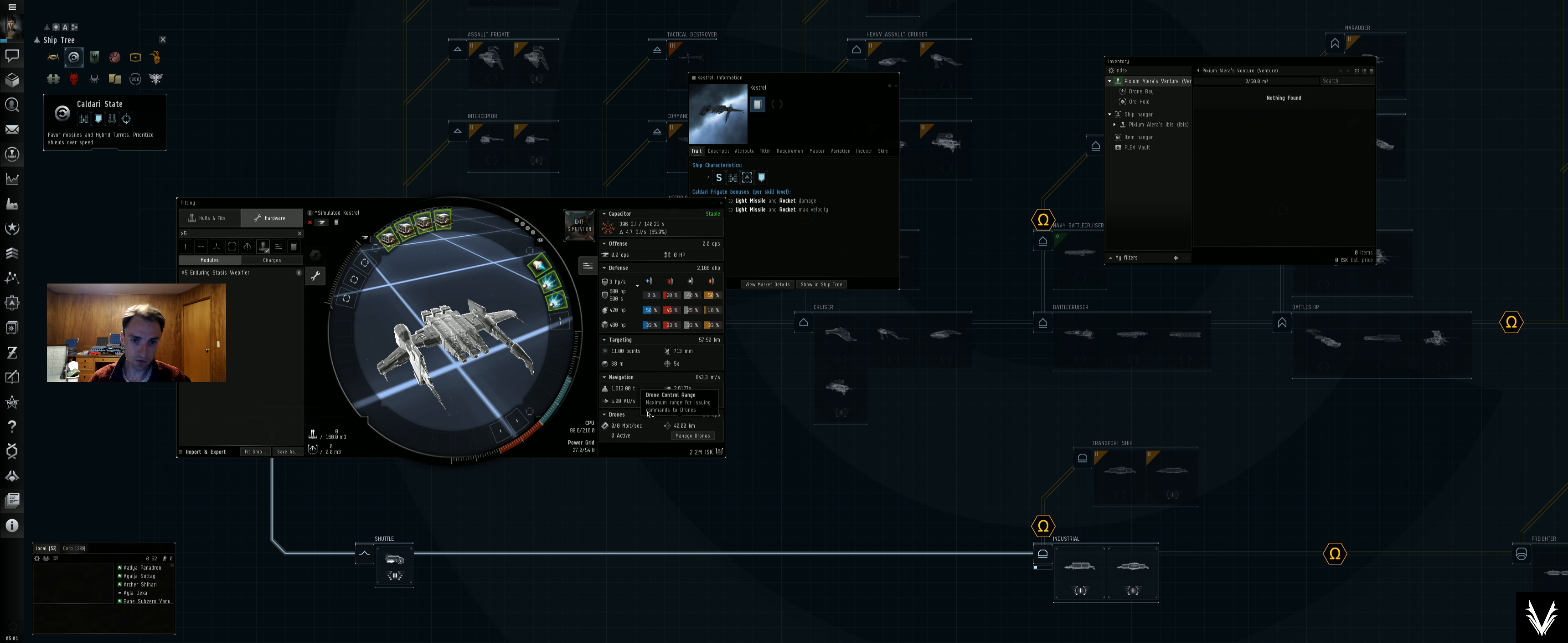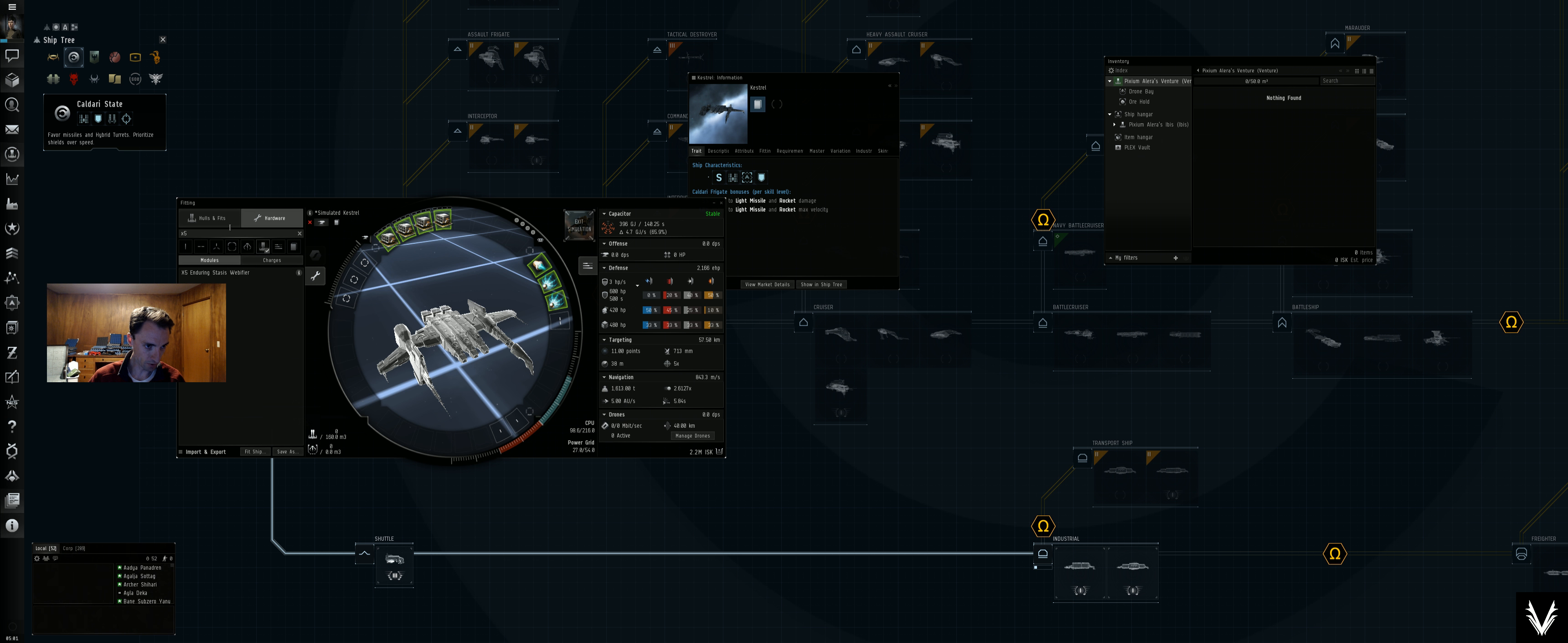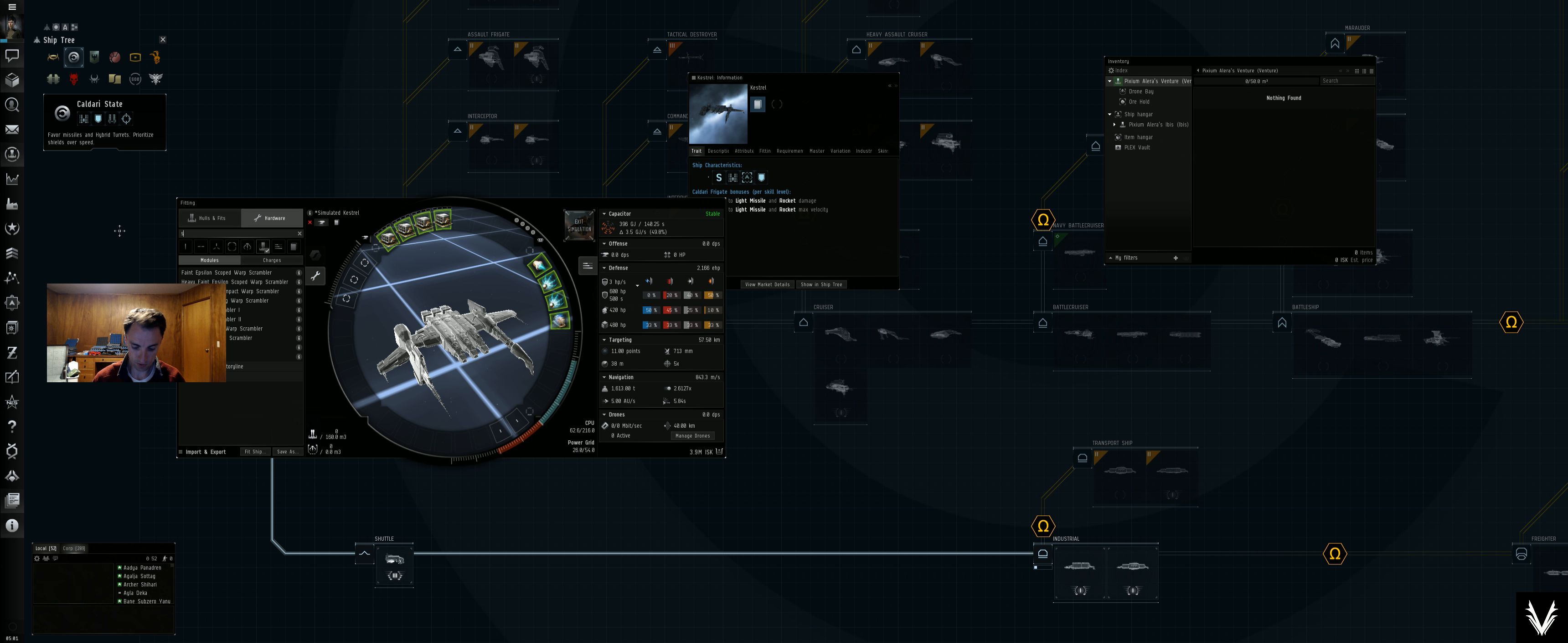Yeah, we'll just grab one of those, throw that on there. We've got a damage control II, which is always good, and a 400 millimeter armor plate—not a 4 millimeter, that's 400 millimeter—and that's rolled tungsten.